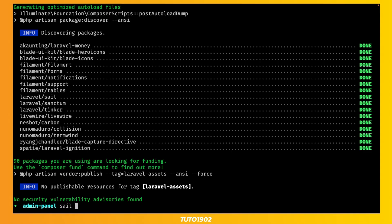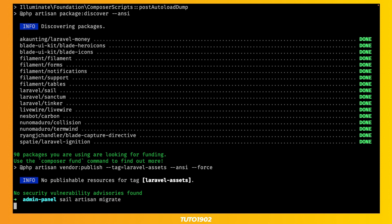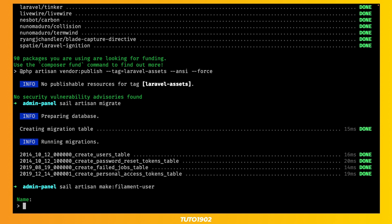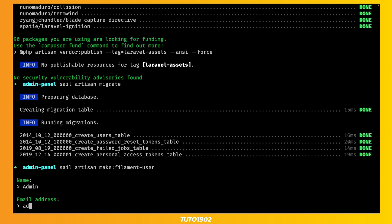First, let's run our migrations to get all the authentication tables ready to go. Now run this command to create a new Filament user, and then provide the user name and credentials.